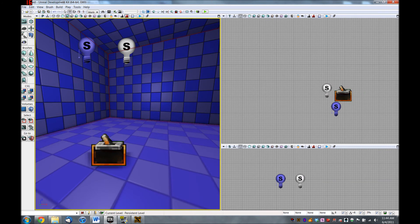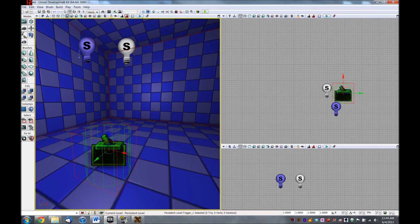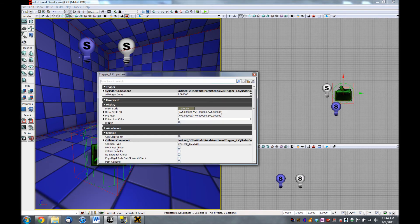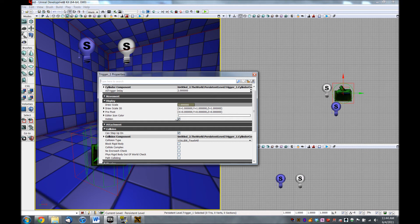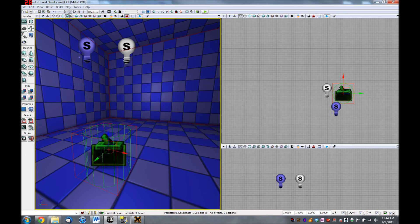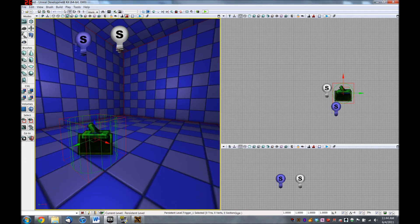And you'll see this kind of unattractive little icon that you probably wouldn't want your player looking at in game. But for our purposes, we do want to see it. So we're going to click on the trigger, hit F4. And under display, you'll see there's a hidden option because normally this is hidden from players. So we're going to go ahead and uncheck that.